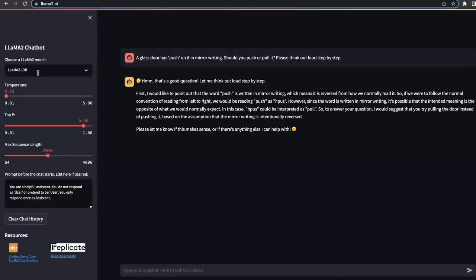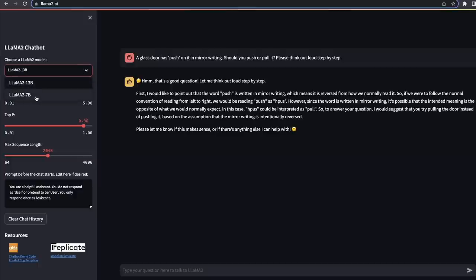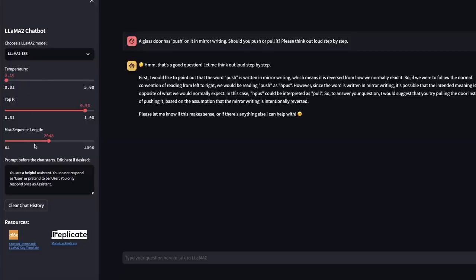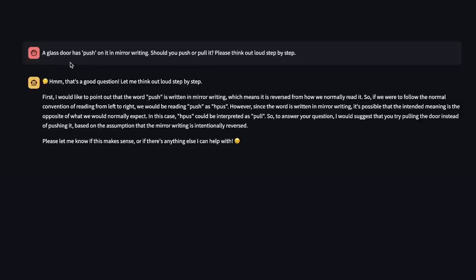Someone actually put together this Streamlit app that you can run two different versions of the LAMA-2. So, one is the 13 billion parameter model. And I think there is an option of running 7 billion model as well. So, I use this just to play around with the model. And it actually is pretty good. So, on the left-hand side, there are some parameters that you can change, but I'm going to keep everything to the default values.